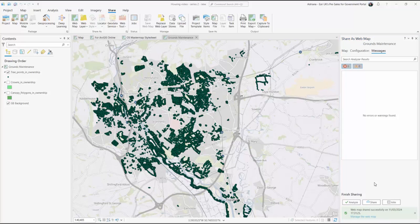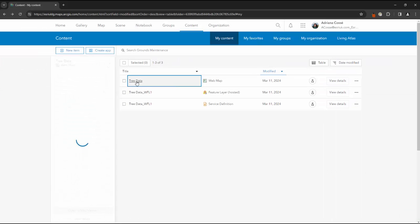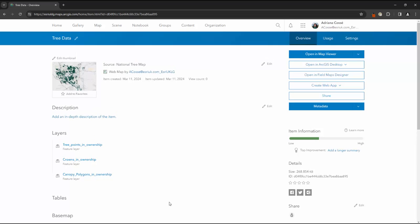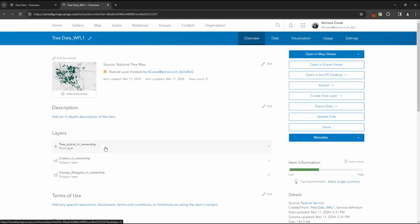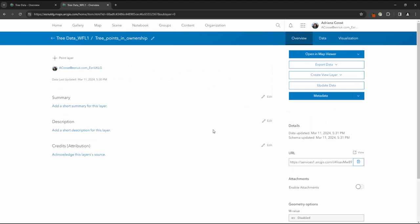Opening ArcGIS Online, we can now see the data and the map that we've just uploaded. It's important to note that you can edit your data set and add new fields both within ArcGIS Pro and ArcGIS Online. We previously saw how to do this in Pro, so now let's take a look at how you can do it in ArcGIS Online.